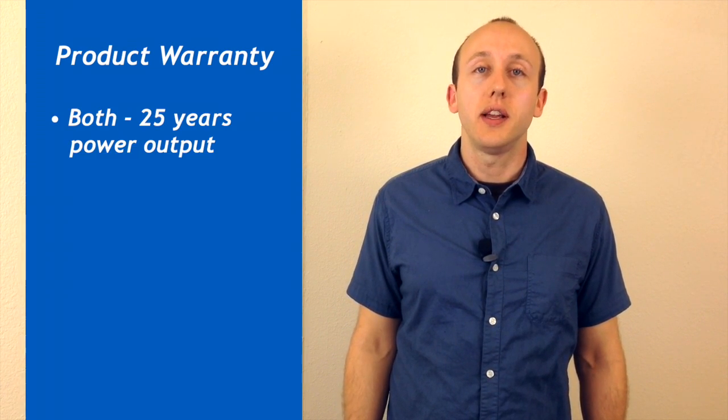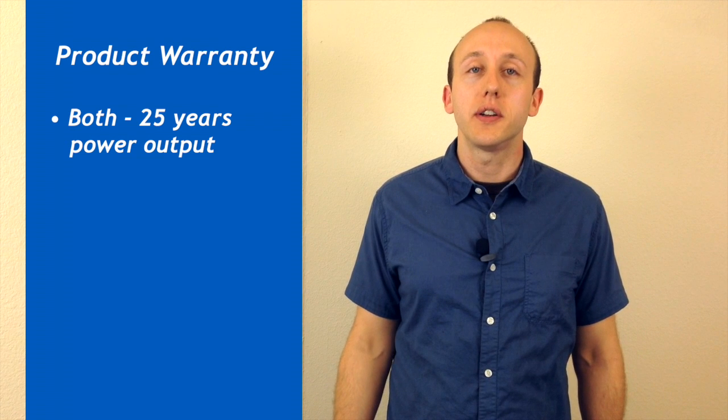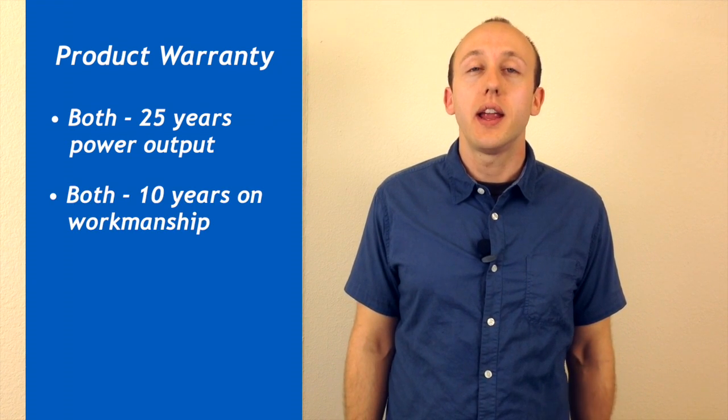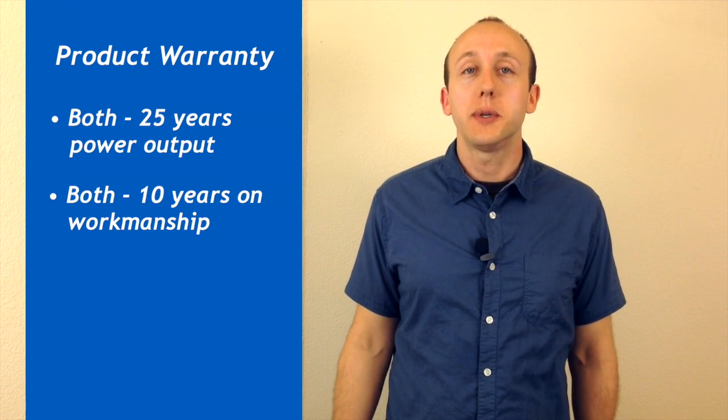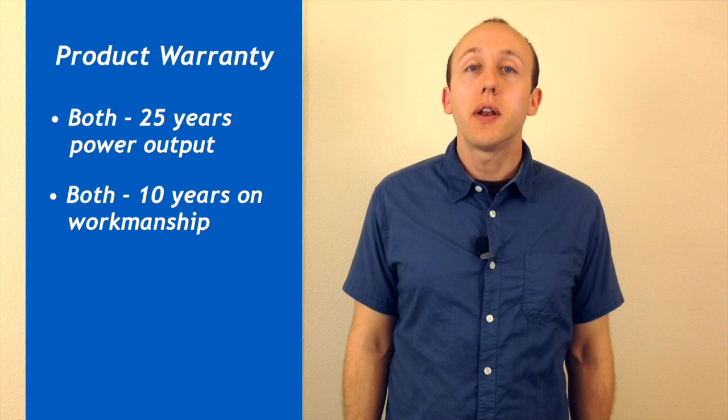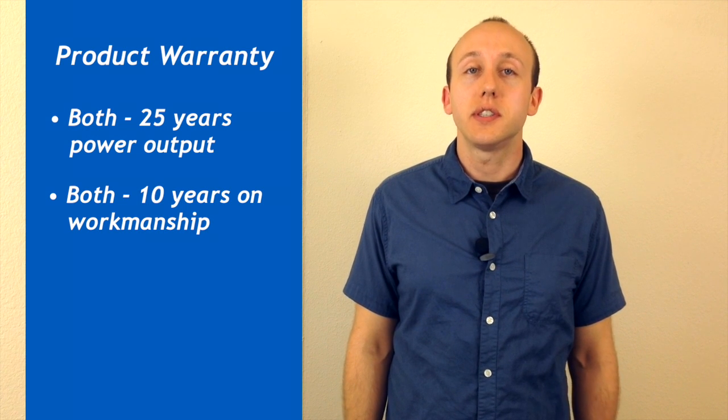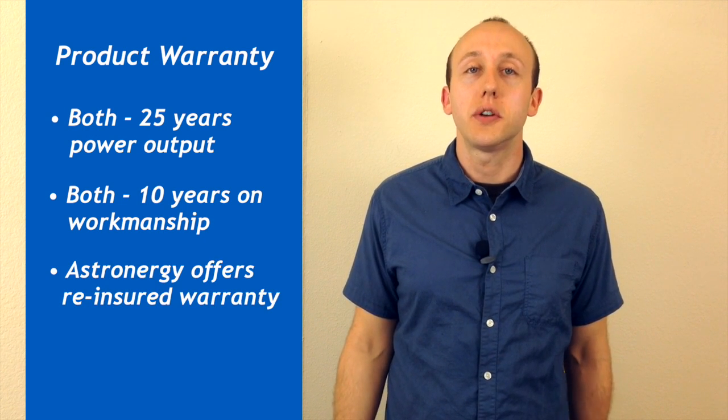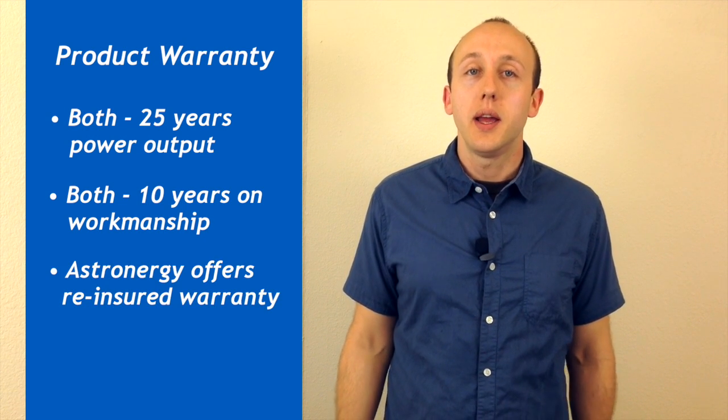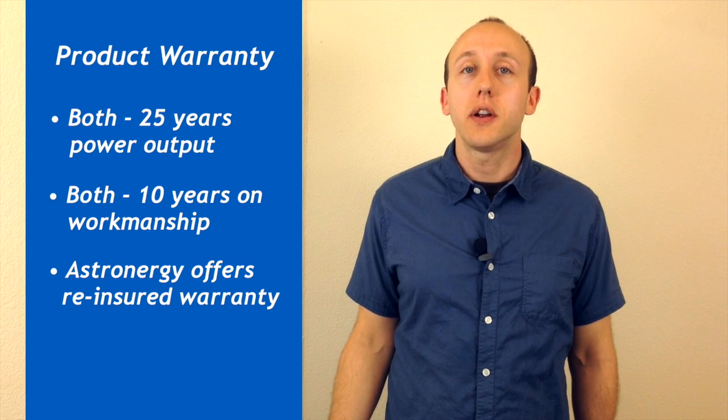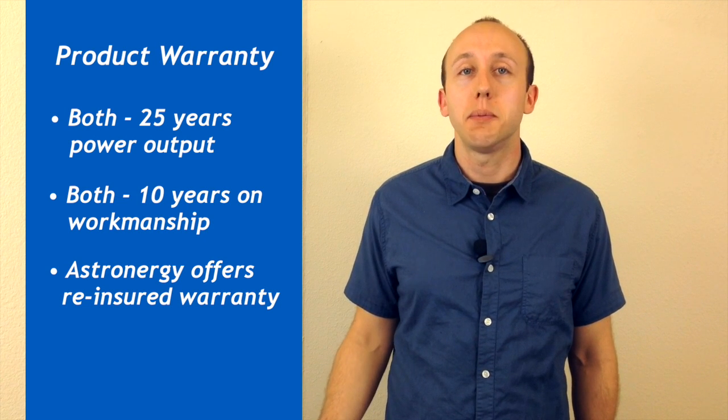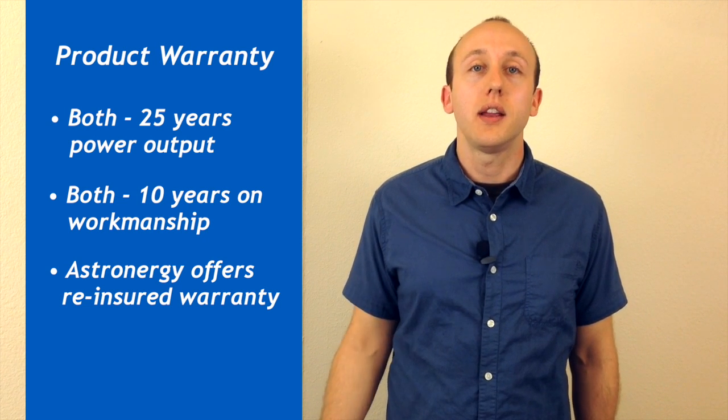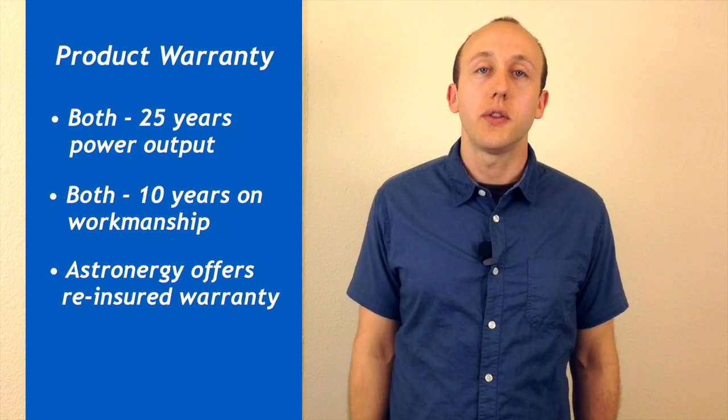They're both guaranteeing 25 years on the power output and 10 years on the workmanship of the solar panel. One important difference is that Astronergy offers a reinsured warranty, meaning even if the company goes under, your warranty claim is still going to be valid 10 or 20 years down the road.